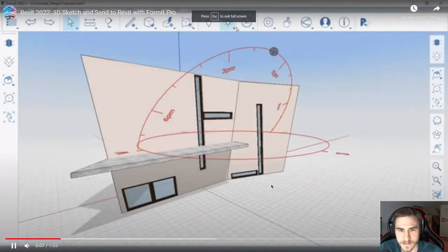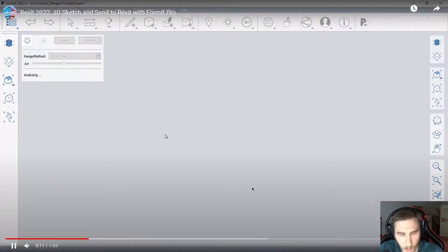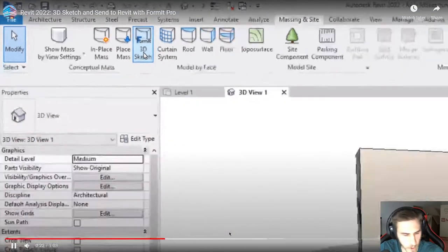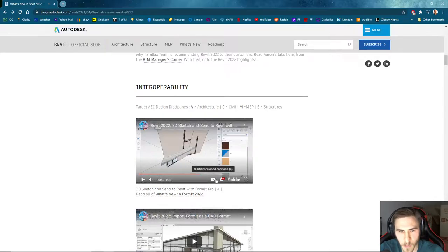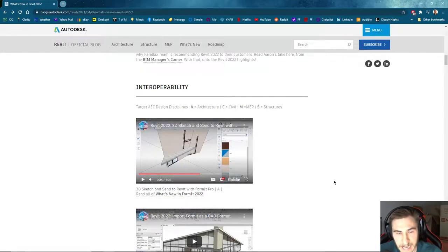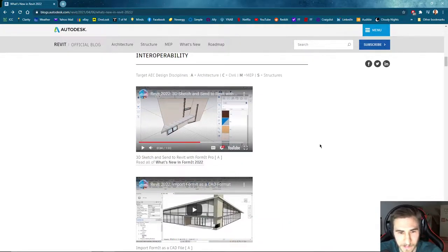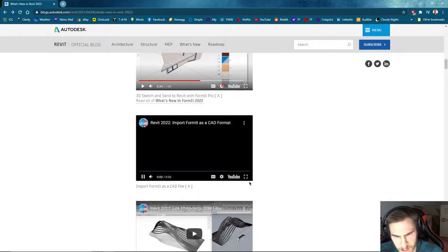Revit 2022 introduces expanded functionalities that better integrate Revit with Formit Pro. That's good stuff — it basically gives us more functionality where we can go back and forth to Formit, which is really nice. If I'm talking Formit or SketchUp, I'm using Formit. And you can import Formit as a CAD format, which is kind of interesting.